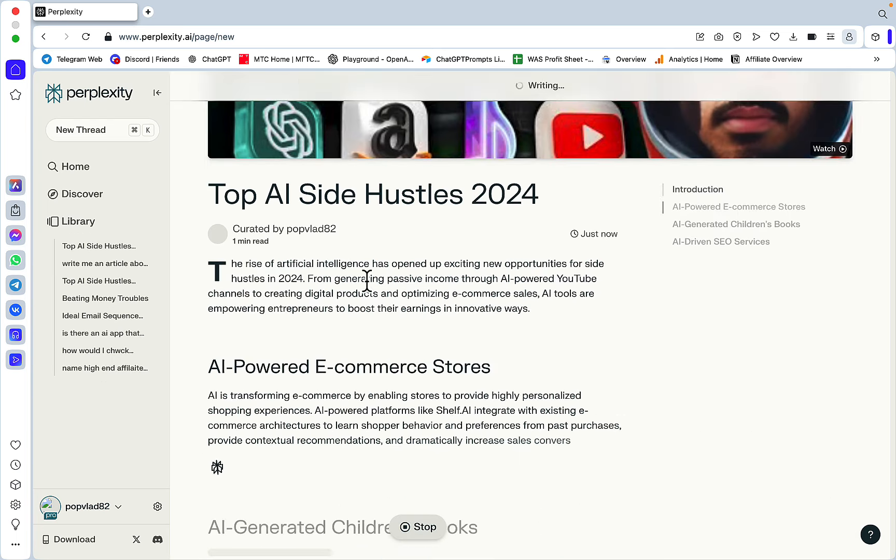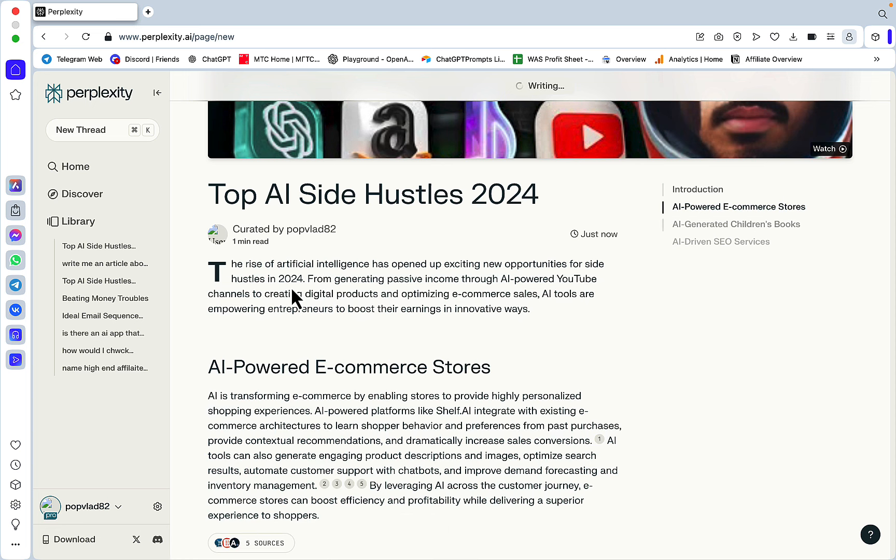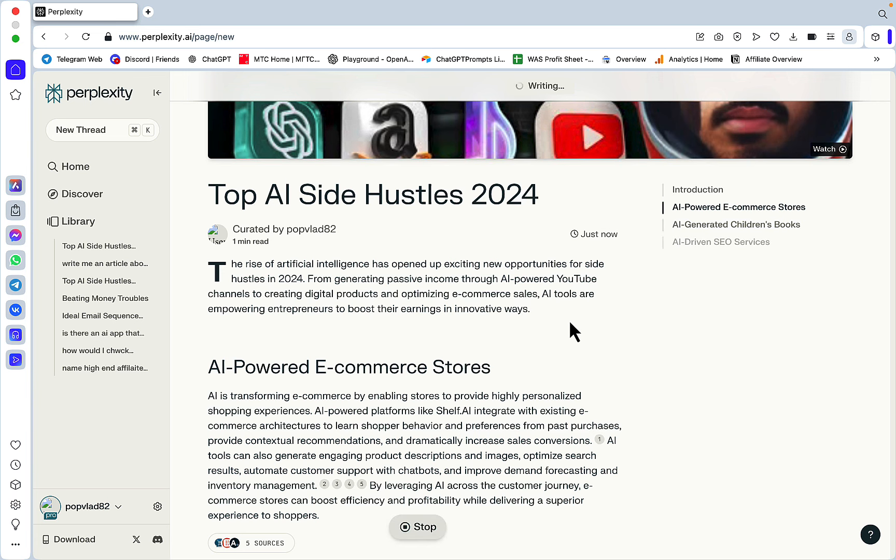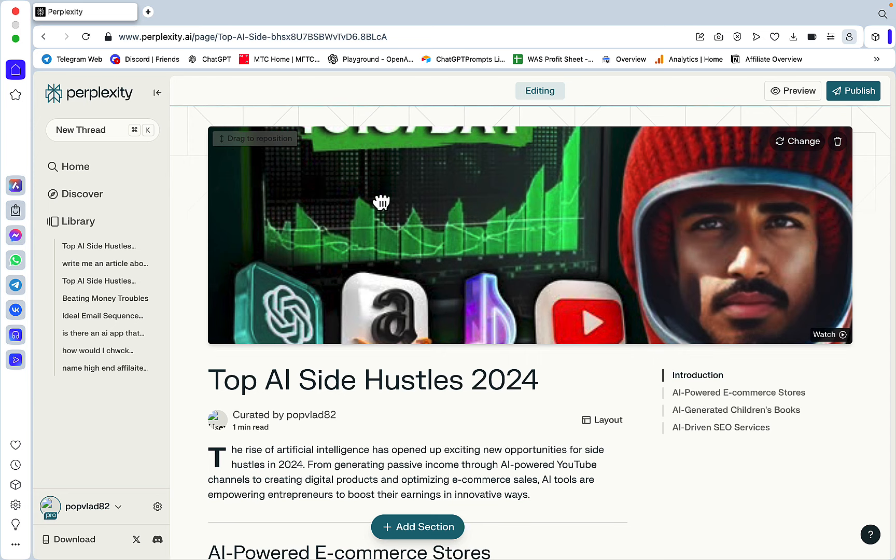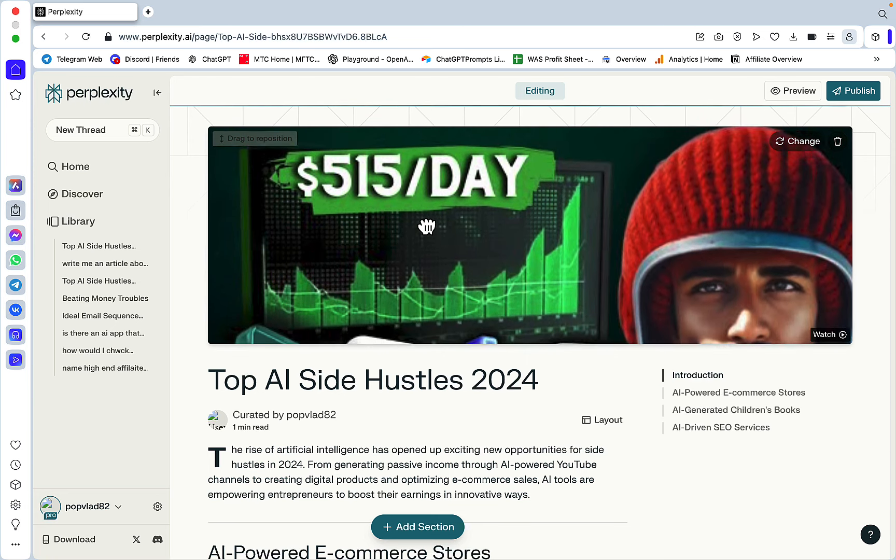I'm getting a featured image which is likely taken from some YouTube video, a nicely formatted article, and a pretty cool intro: 'The rise of artificial intelligence has opened up exciting new opportunities for side hustles in 2024, from generating passive income through AI-powered YouTube channels to creating digital products and optimizing e-commerce sales. AI tools are empowering entrepreneurs to boost their earnings in innovative ways.'